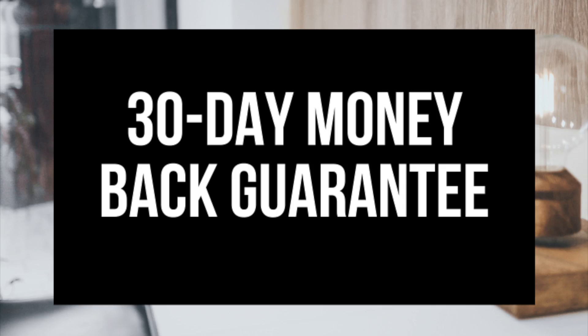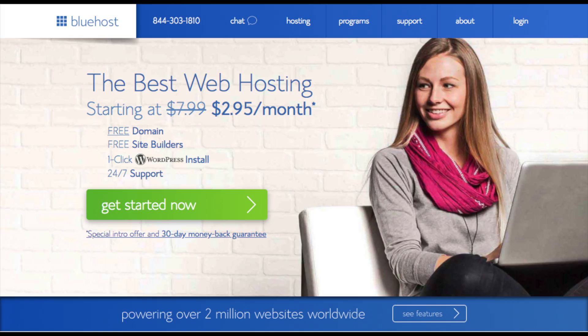The first thing you want to do is head on over to Bluehost via the link in the description if you already haven't. You'll see the get started now button on the page. Click the button.